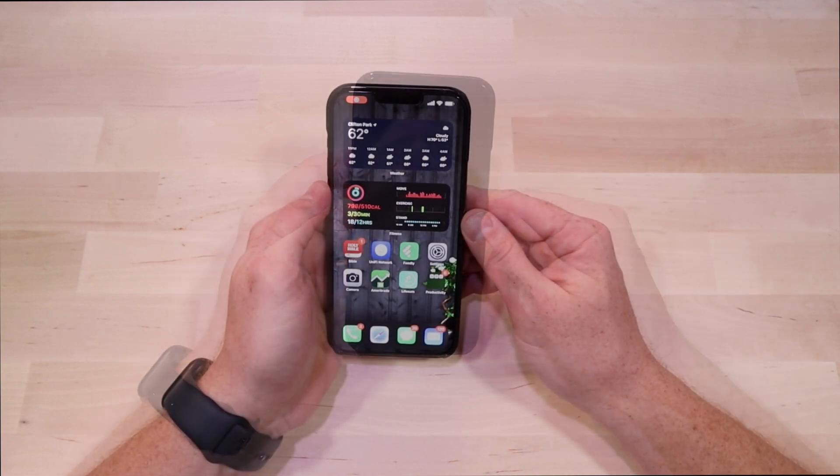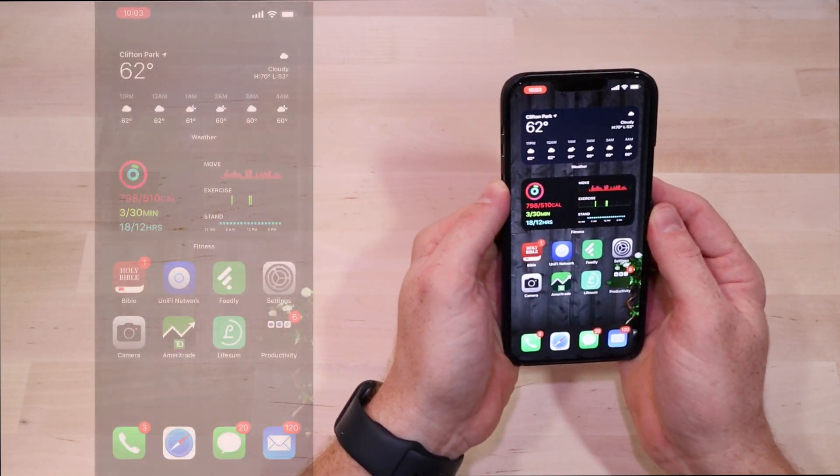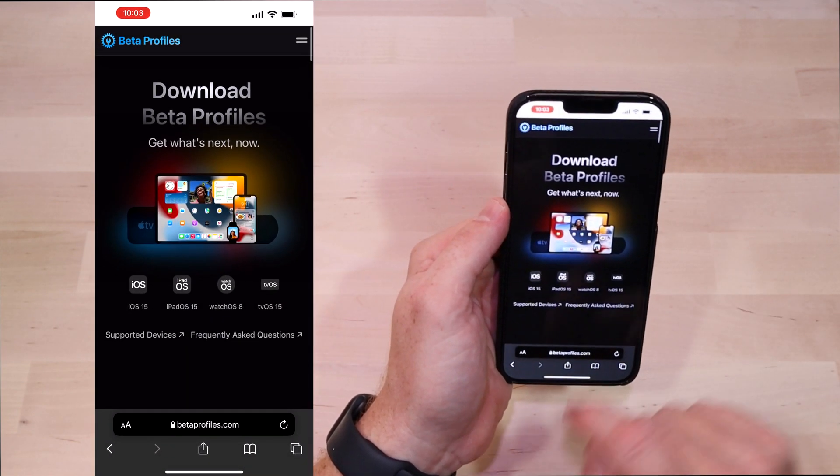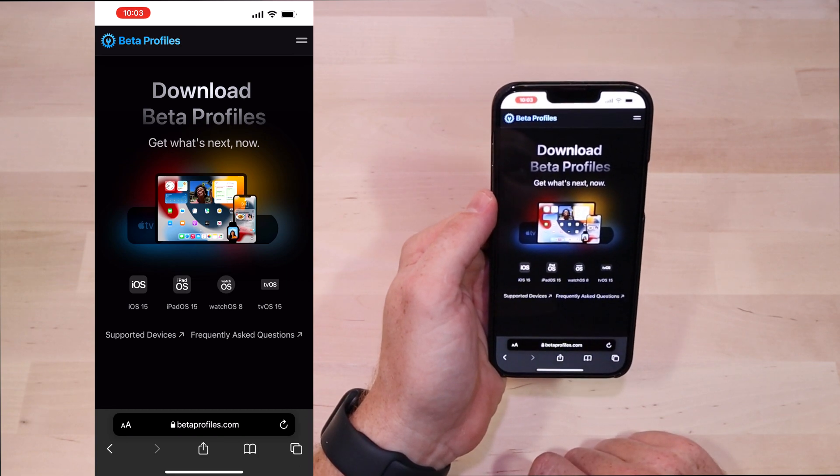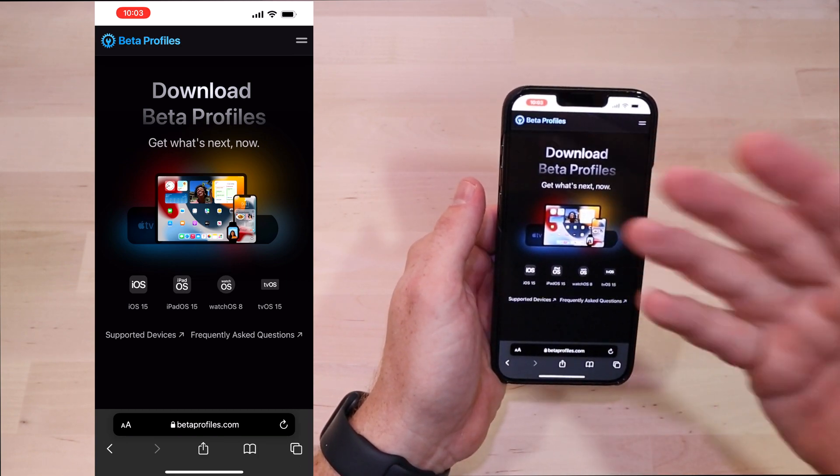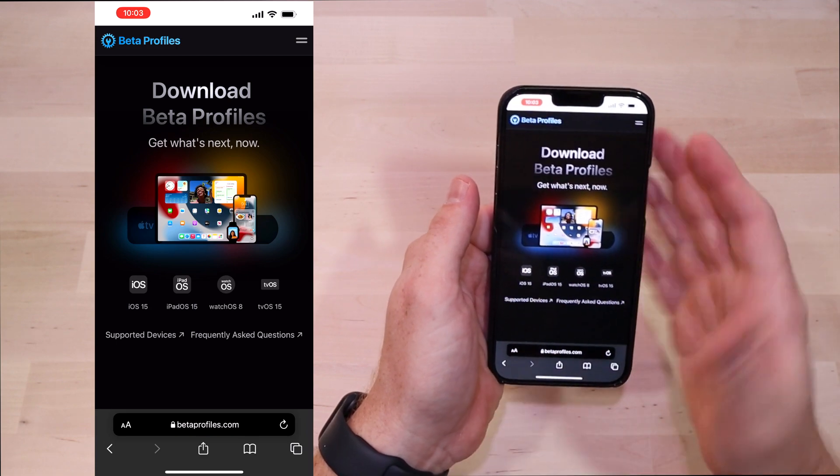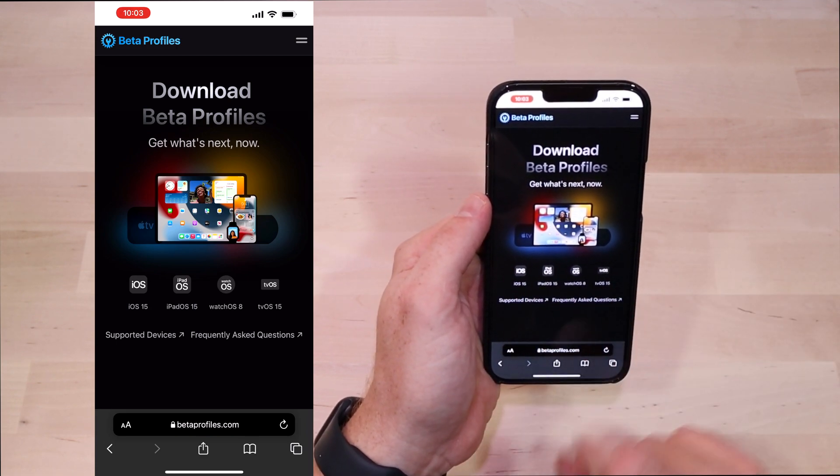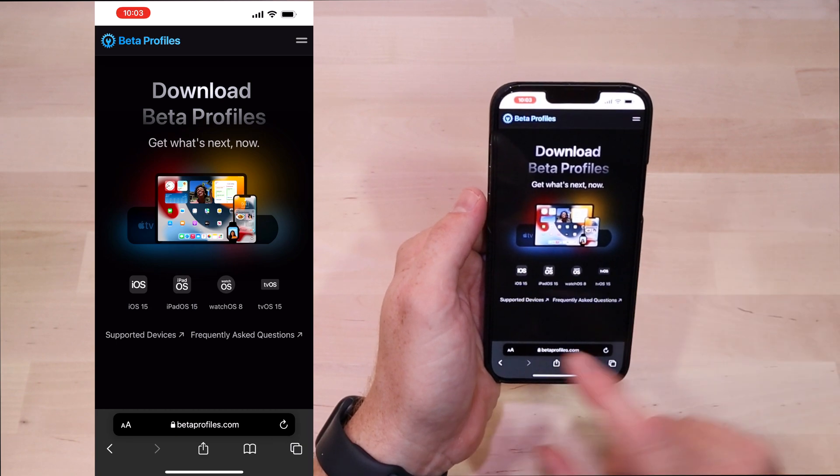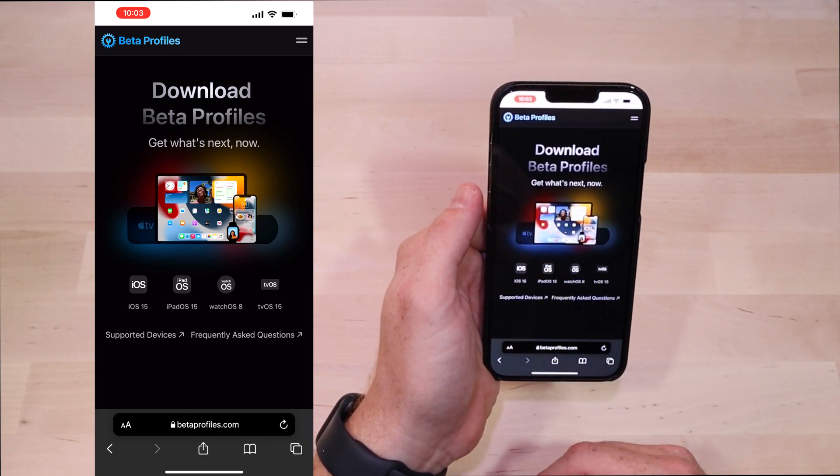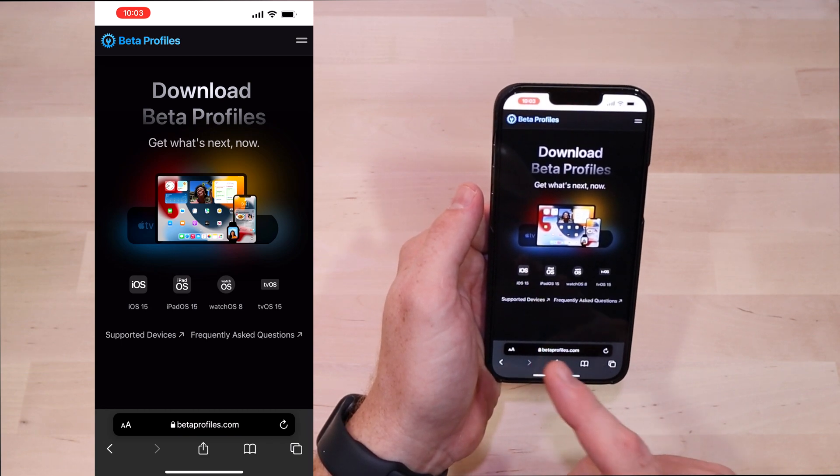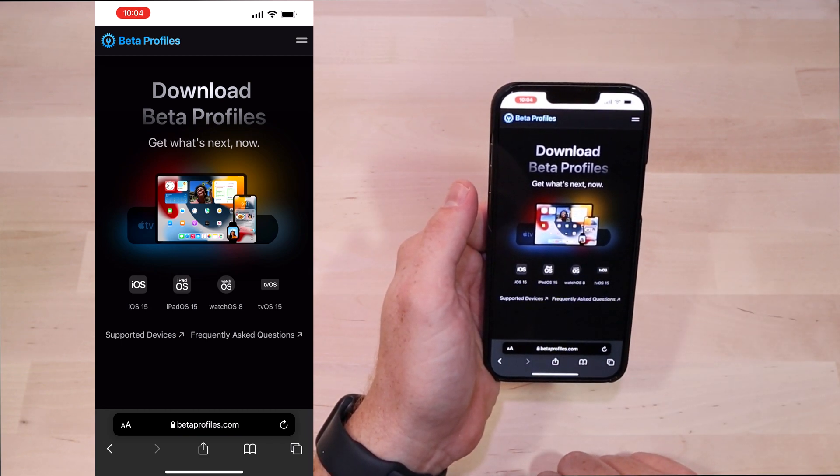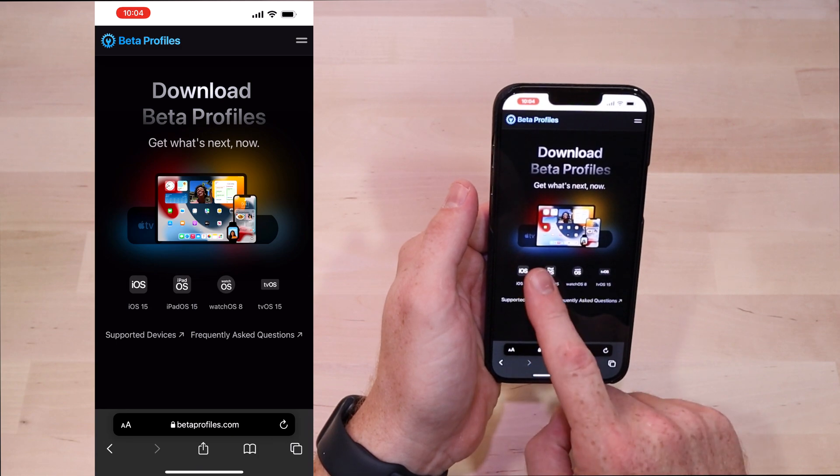The first thing you're going to want to do is using Safari, you're going to head over to betaprofiles.com. Now it's going to ask you to authenticate with a captcha, but once you get past that part you should land on their home page. Down bottom you'll see a couple different options. This is an iPhone so we're going to select iOS, but the process is pretty much the same for iPads and the tvOS. The watch is a little bit different, we're not going to get into that right now.